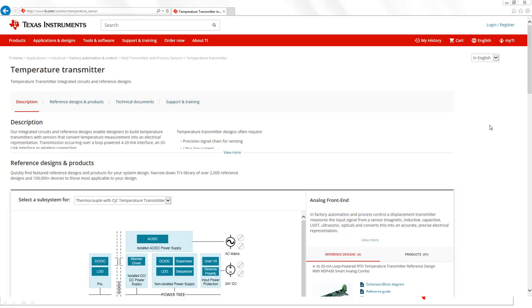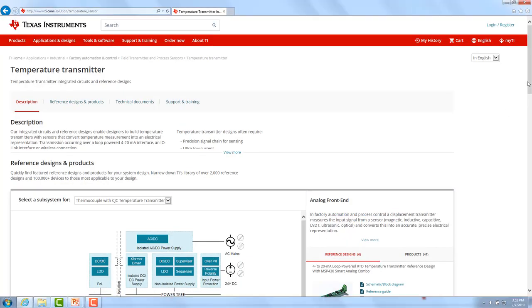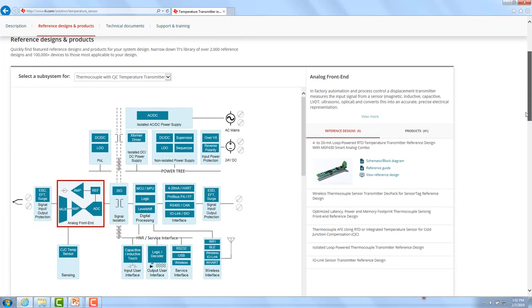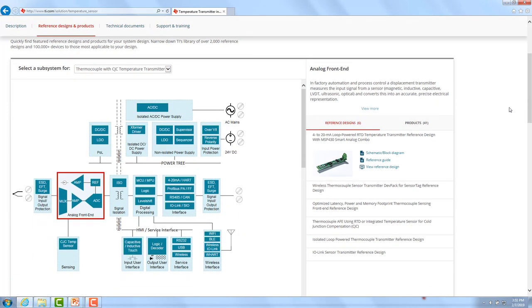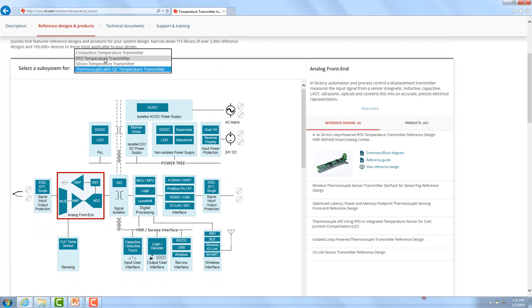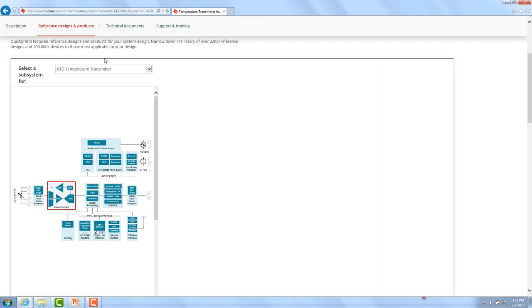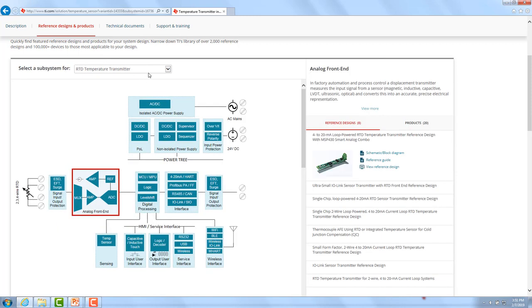On this page you will see the block diagram of a typical temperature transmitter. By selecting different variants, you can switch, for example, from a thermocouple implementation to an RTD implementation, and the block diagram will change accordingly.